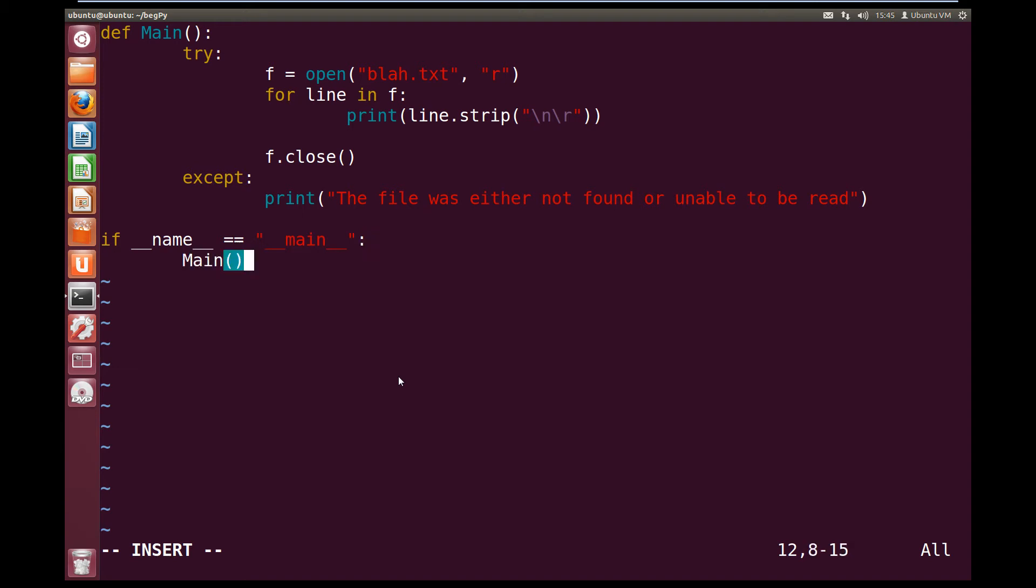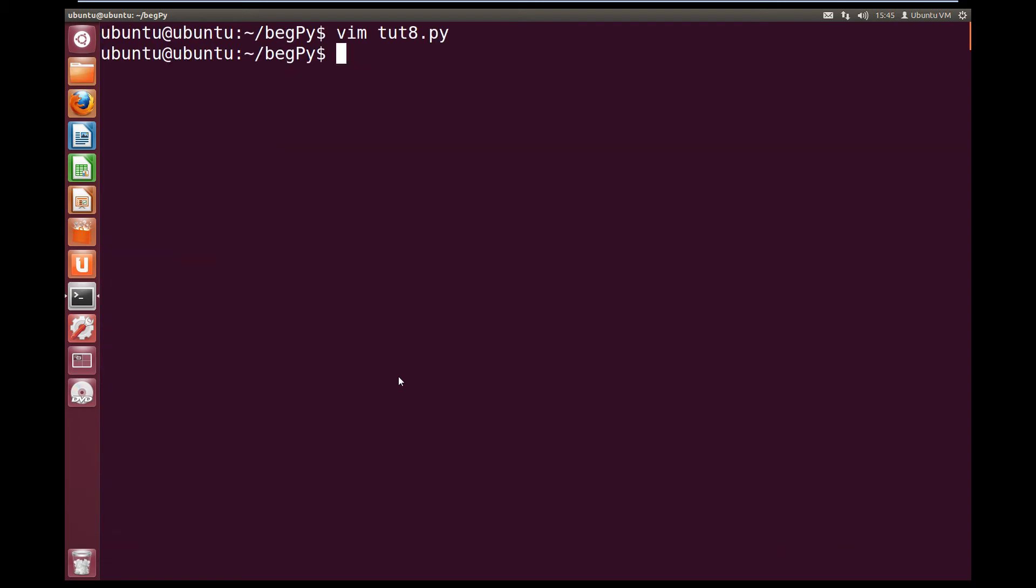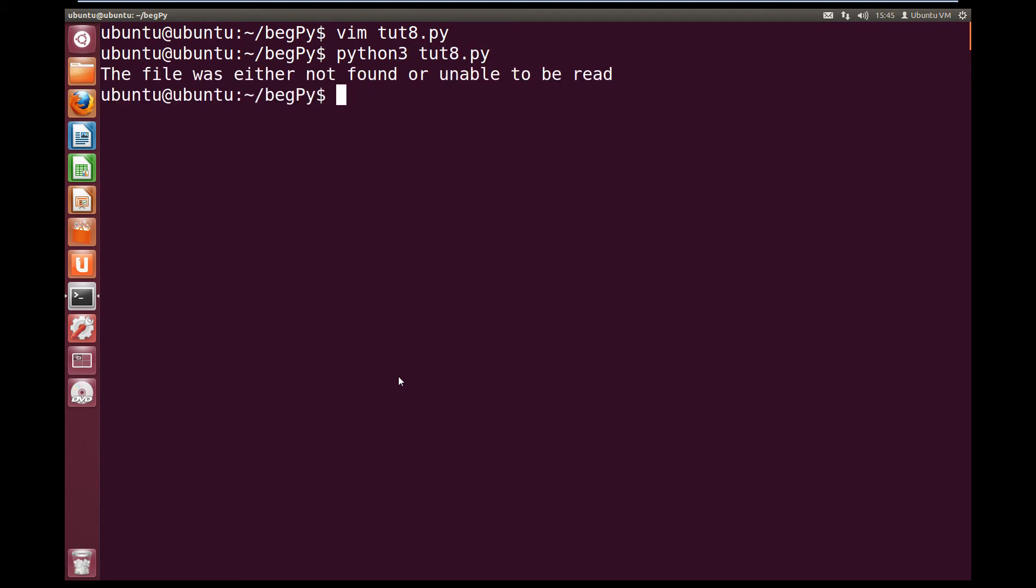So now if we try and run this, so we write quit and save, and we go python3 toot8.py, we get the file was either not found or unable to be read.